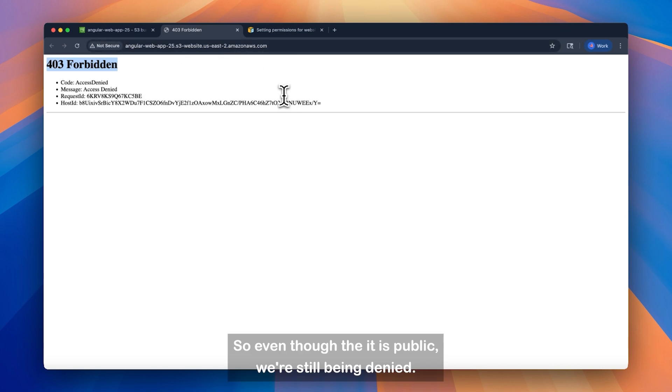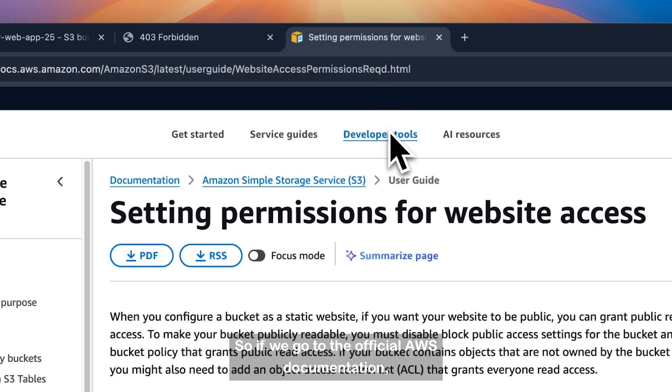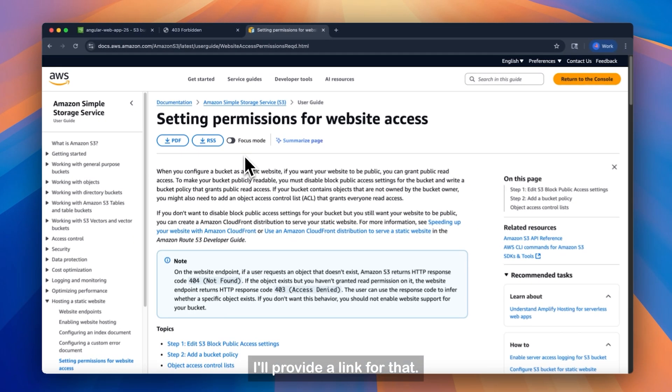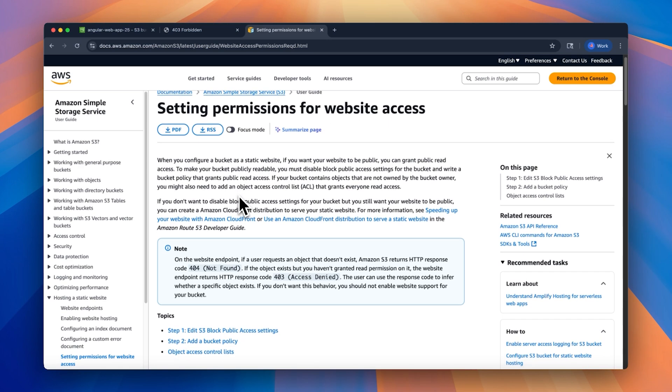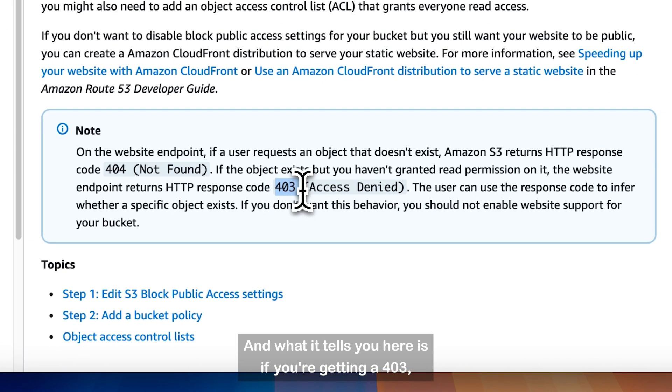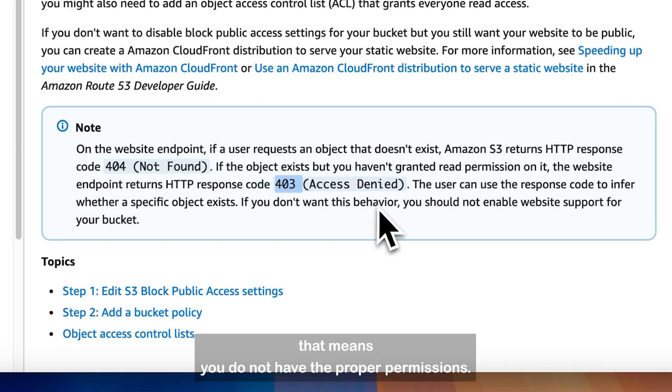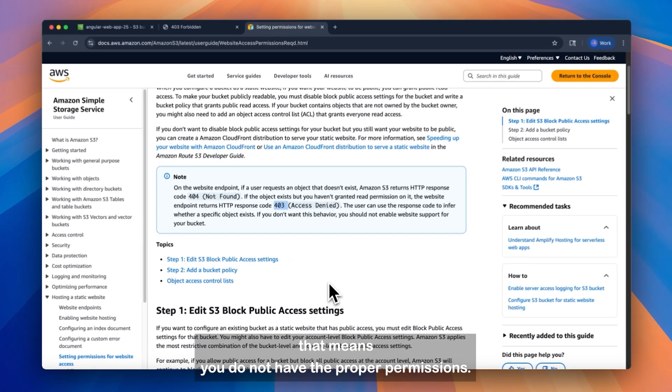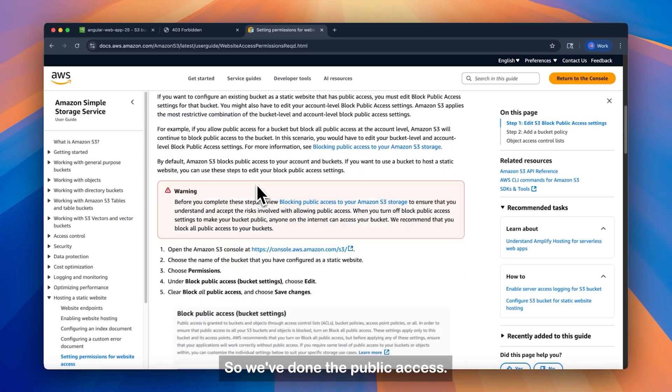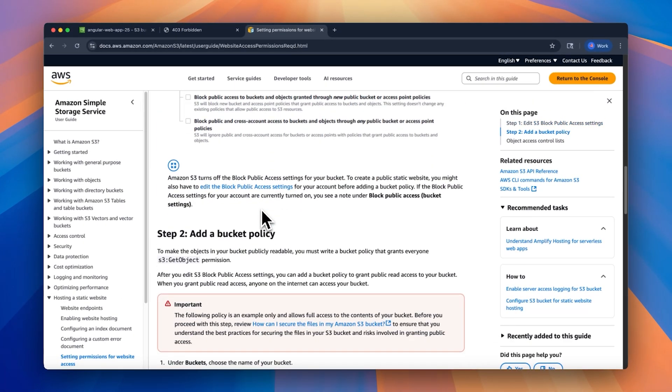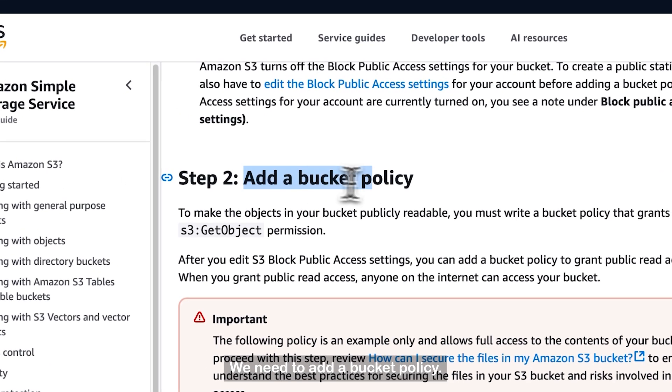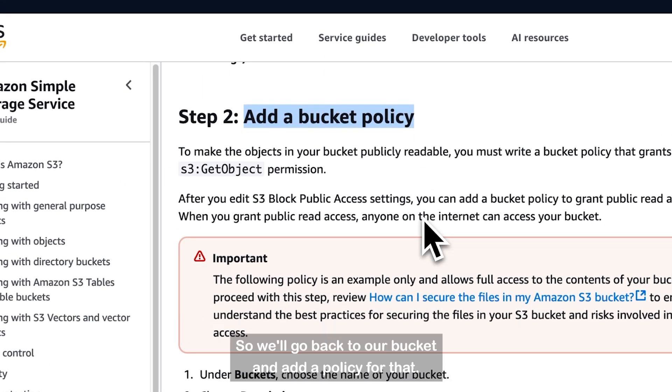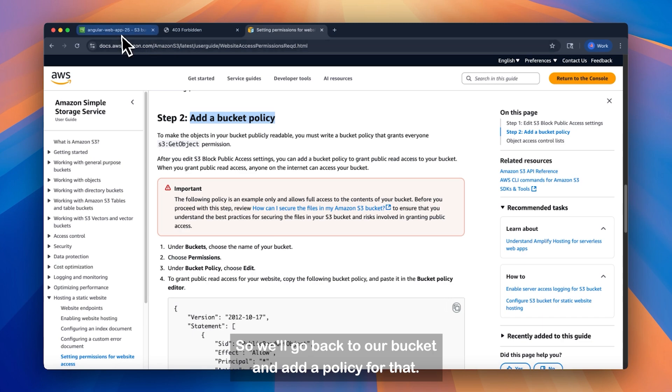So if we go to the official AWS documentation, I'll provide a link for that. You can see setting permissions for web access. And what it tells you here is if you're getting a 403, that means you do not have the proper permissions. So we've done the public access, and we need to add a bucket policy.